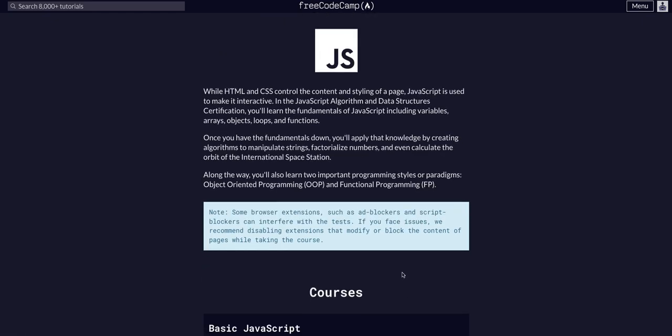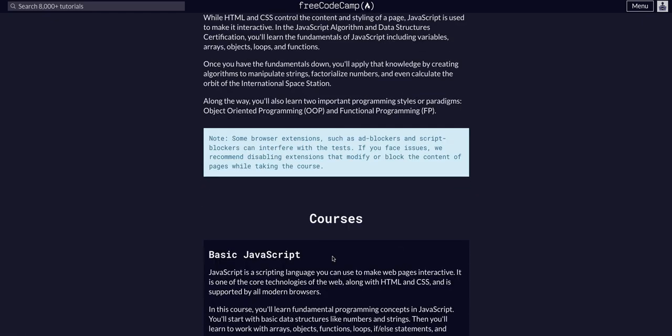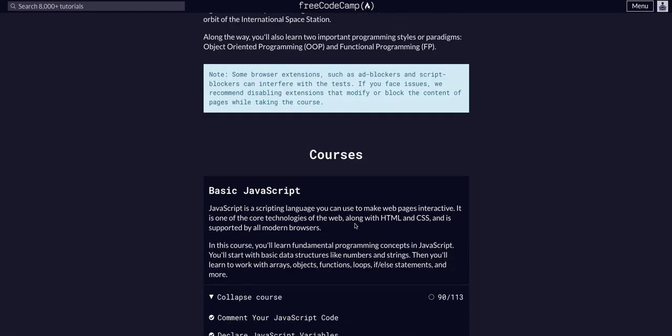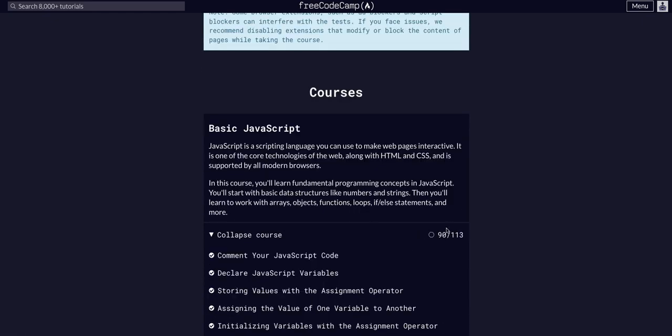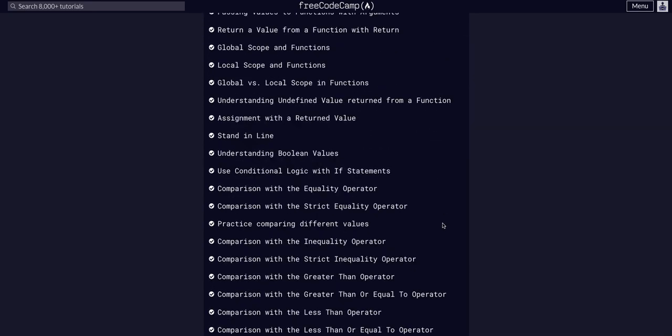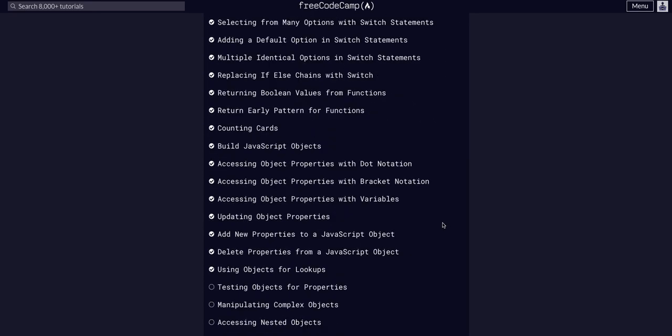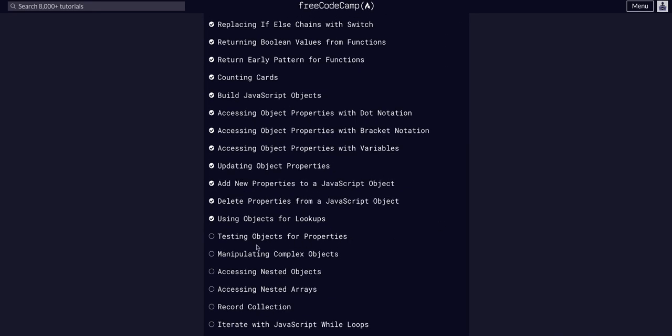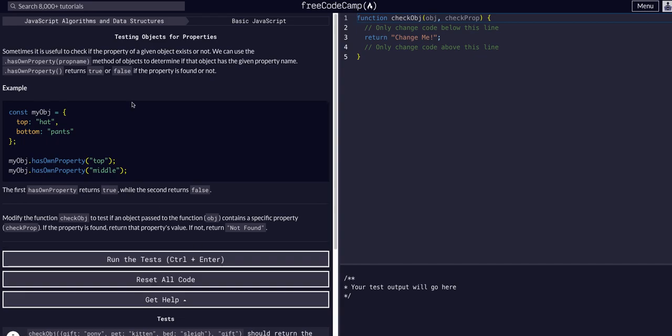In FreeCodeCamp JavaScript algos and data structures, basic JavaScript challenge 91 of 113. Today we're going to test objects for properties. Basically, we have a dot hasOwnProperty function, this is a built-in function that we can call on objects.